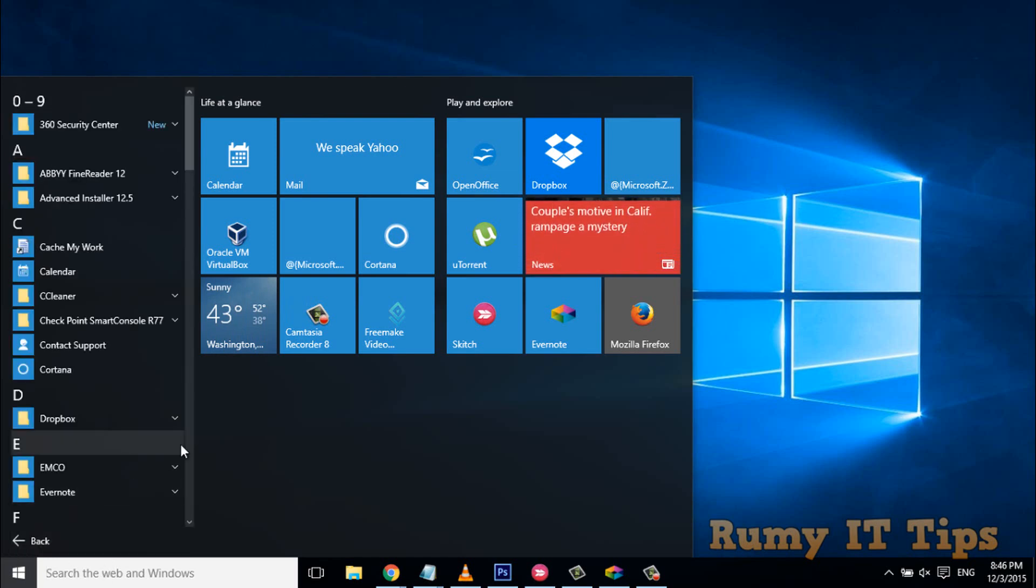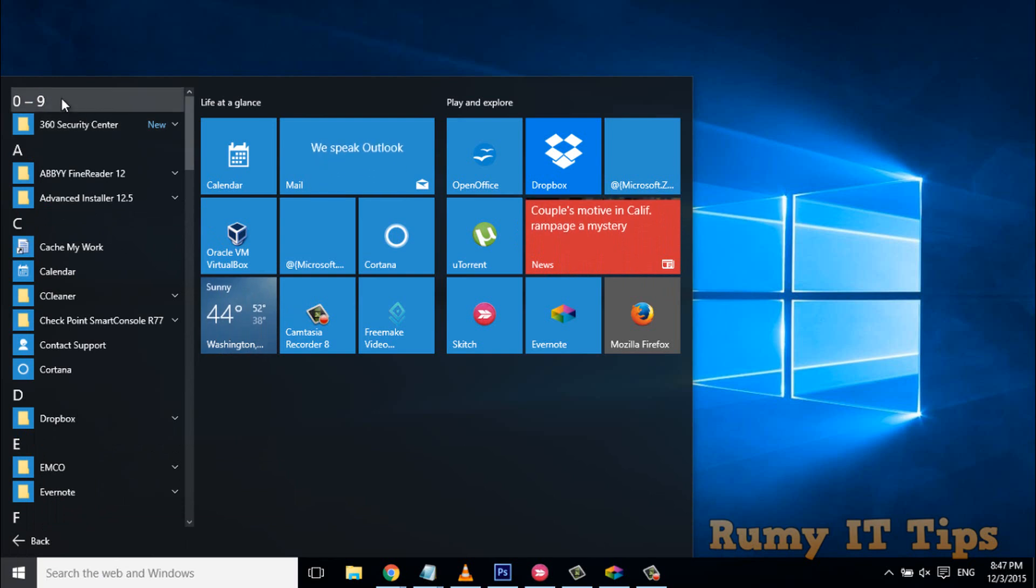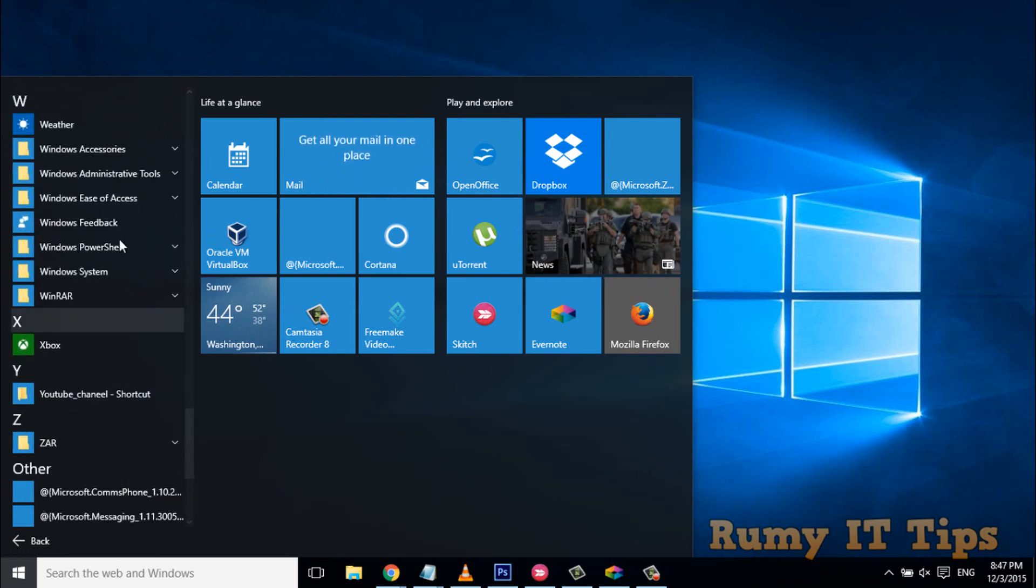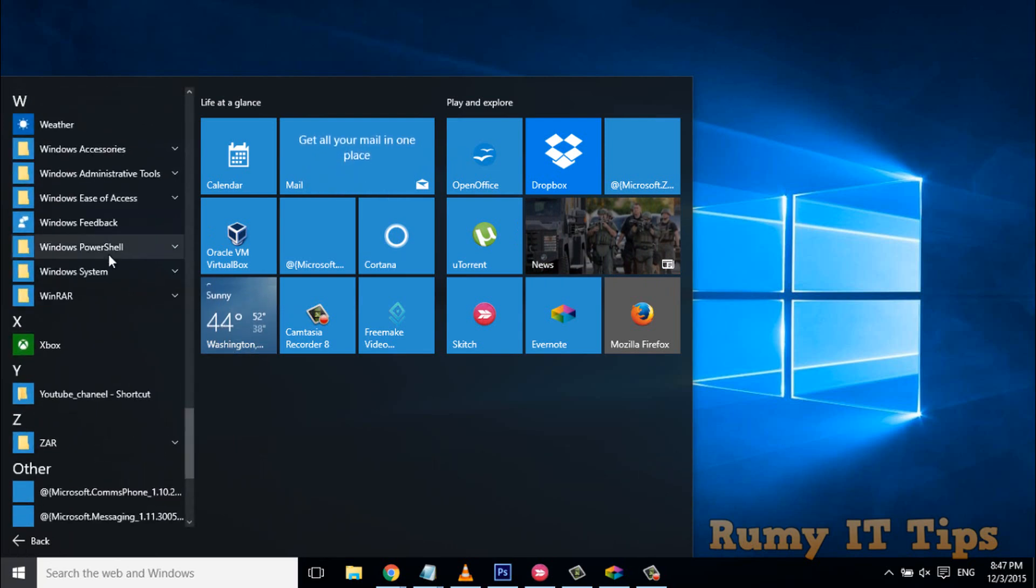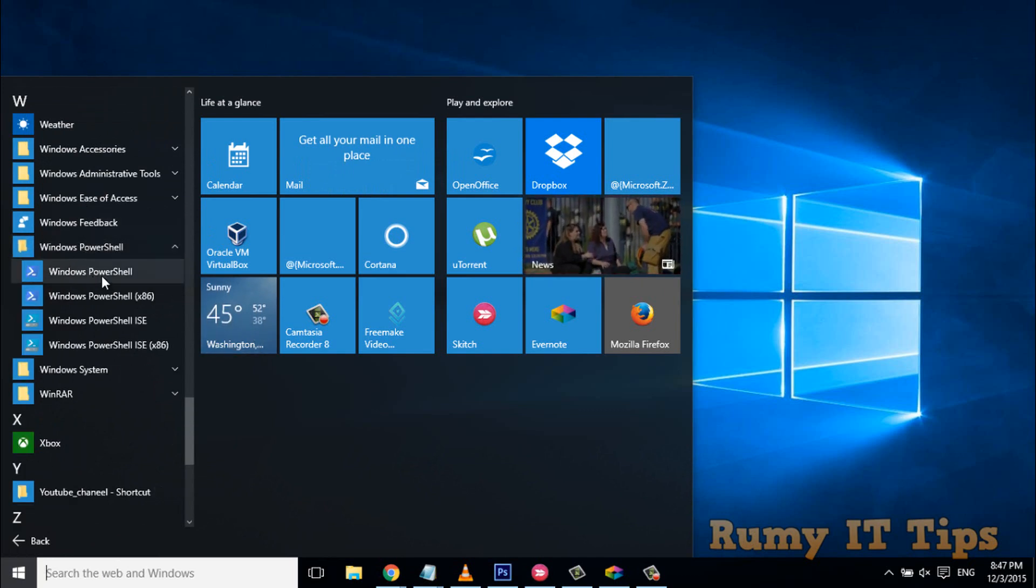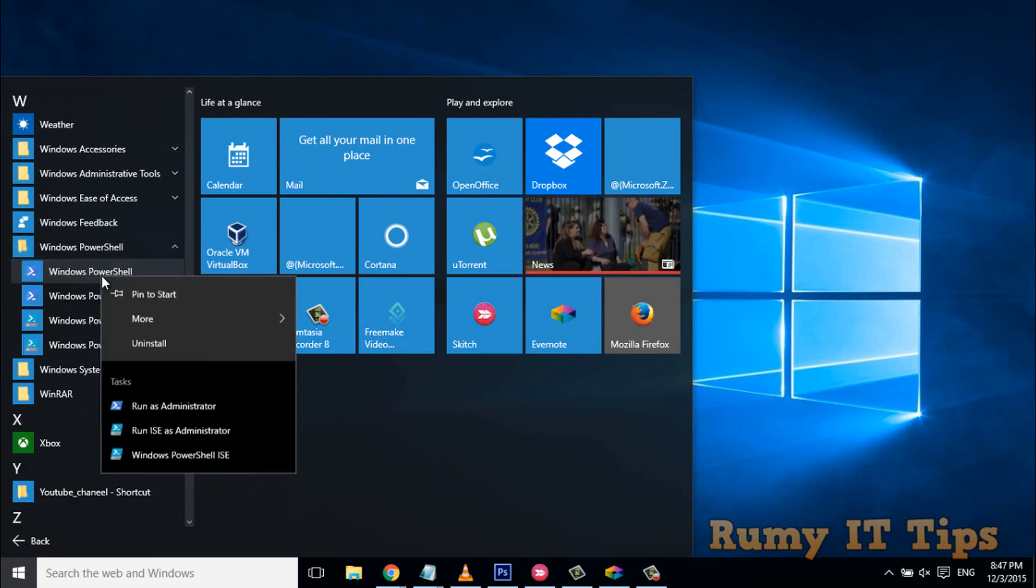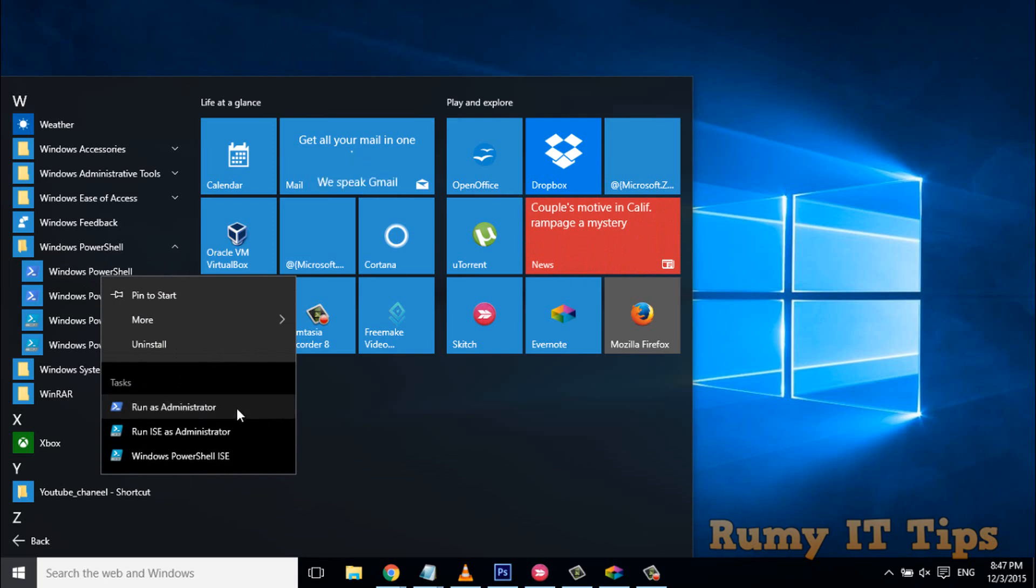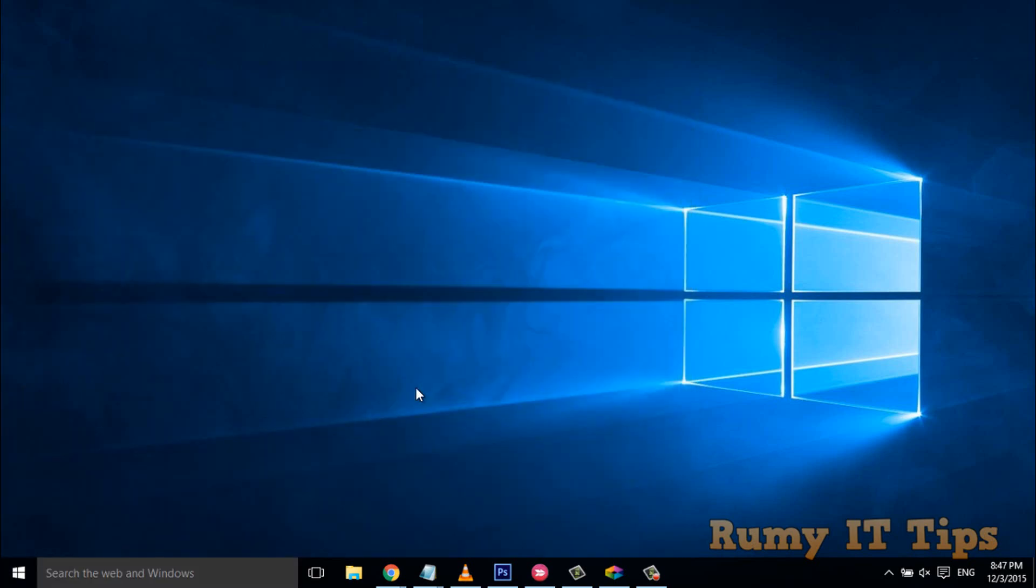Otherwise, go to All Apps, right-click, and go to 0 to 9, or go to W for Windows PowerShell. Then you have to right-click on the PowerShell menu and select Run as Administrator.